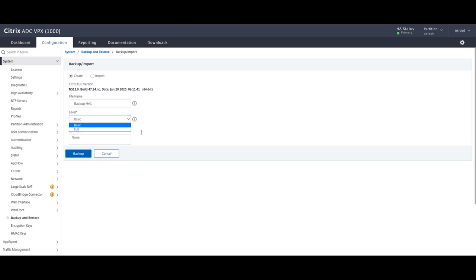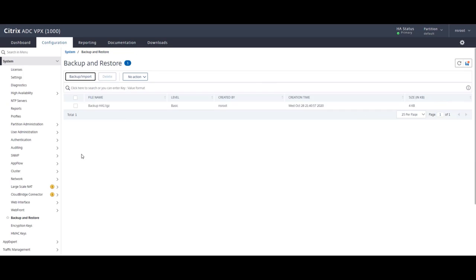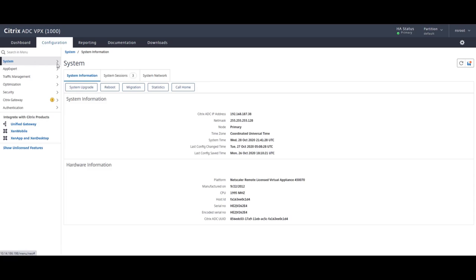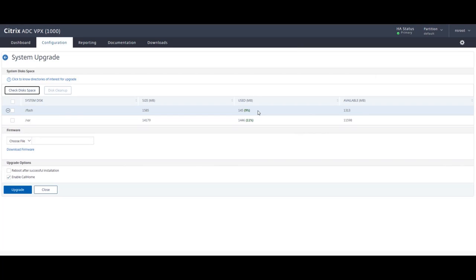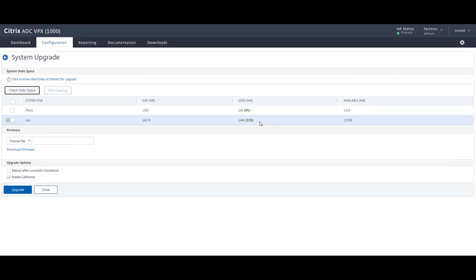So now our backup is complete, let's go back to system and system upgrade. And here we can check the system disk space as well as download the firmware. Citrix has thought of all these little details and gives you a comprehensive and easy menu to do all of this stuff. So for now, what I'm going to do is click on download firmware and start the download from the Citrix downloads website.